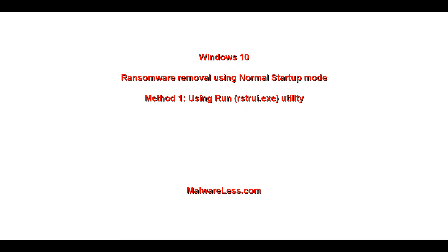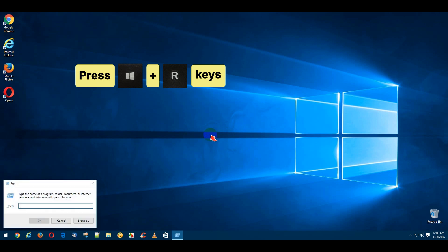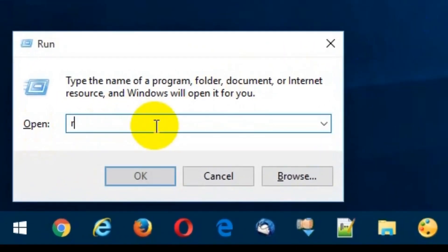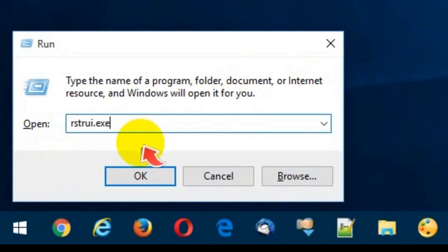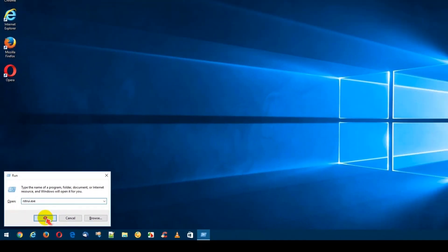System Restore using Normal Startup Mode. Press Windows plus R keys, type rstrui.exe in the open search field, and click the OK button.